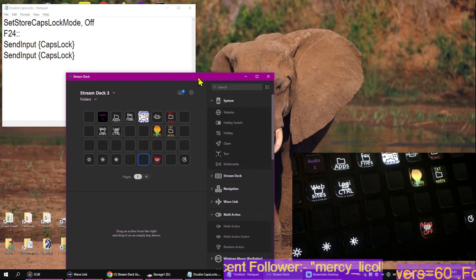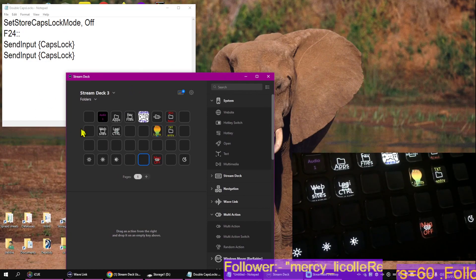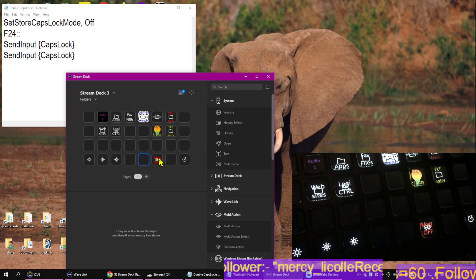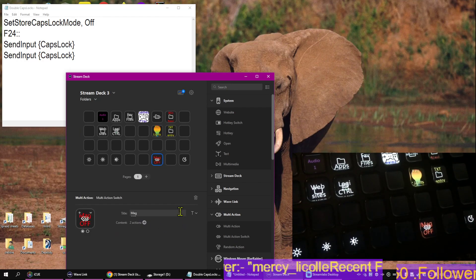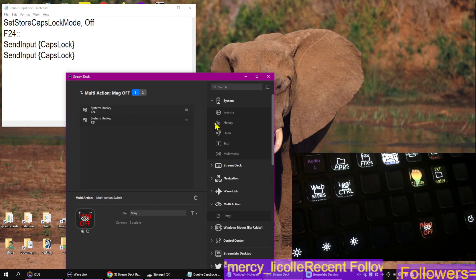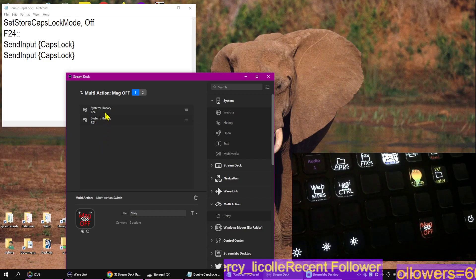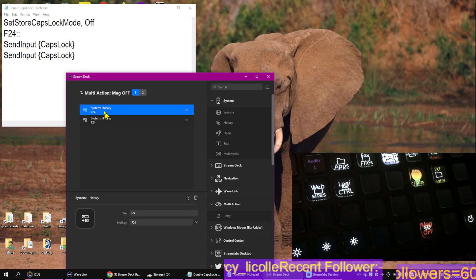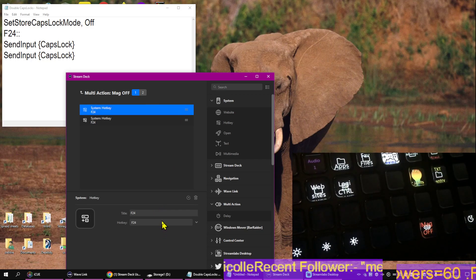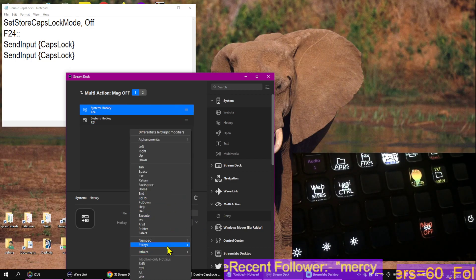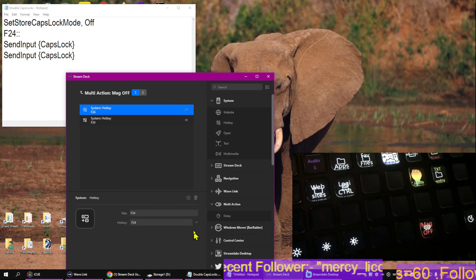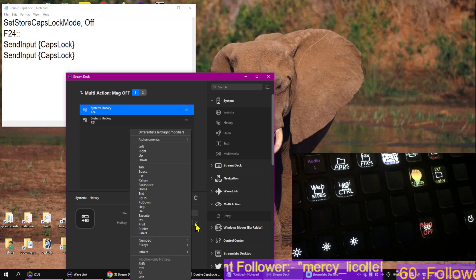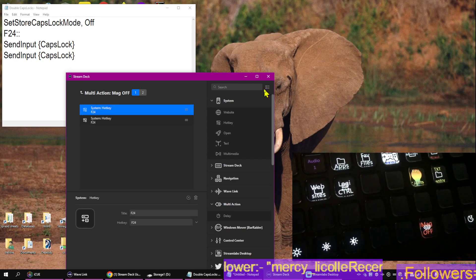So, once you've got your script which fires when F24 is pressed, come into Stream Deck, set your multi-action, drag that over, drop in two hotkeys. To assign the F24 key, select it from the F keys. You can use all sorts of other modifiers to suit yourself. And it's as simple as that.